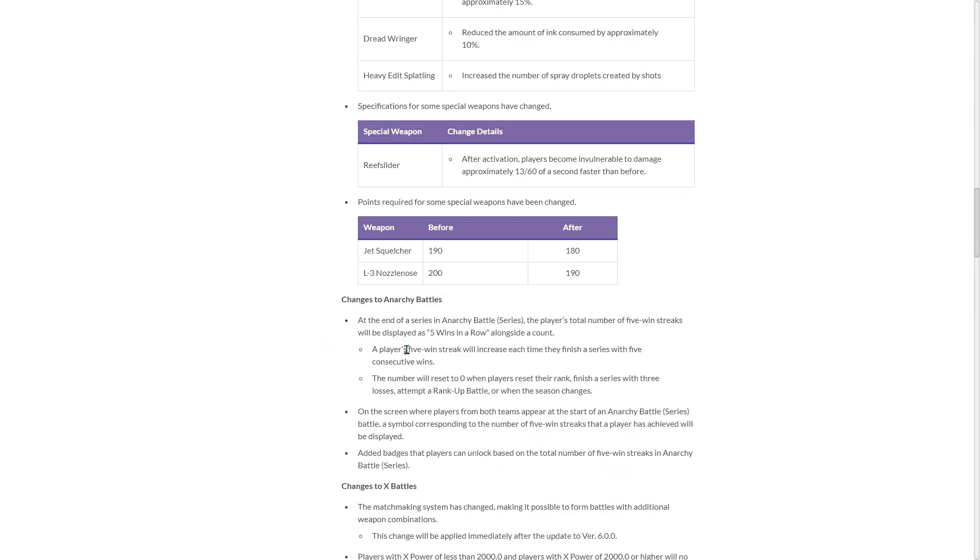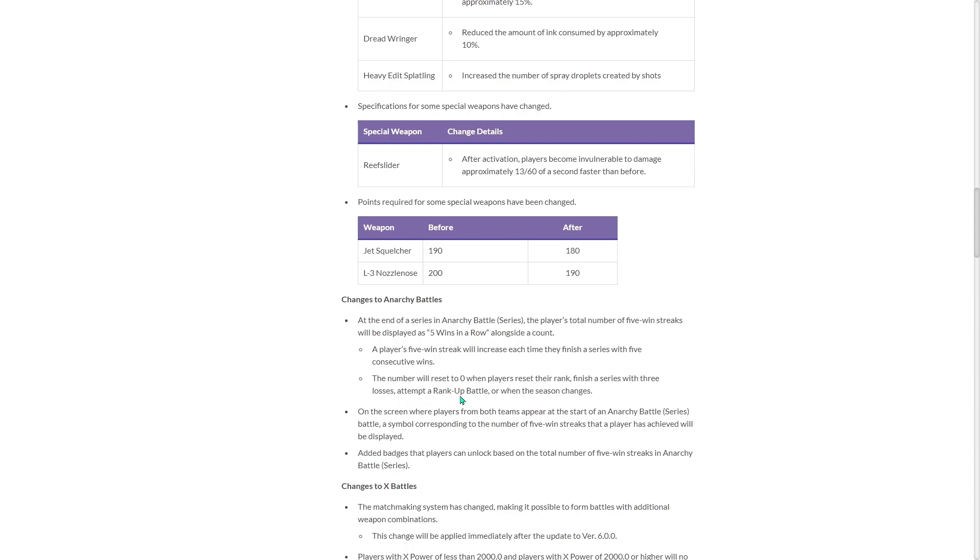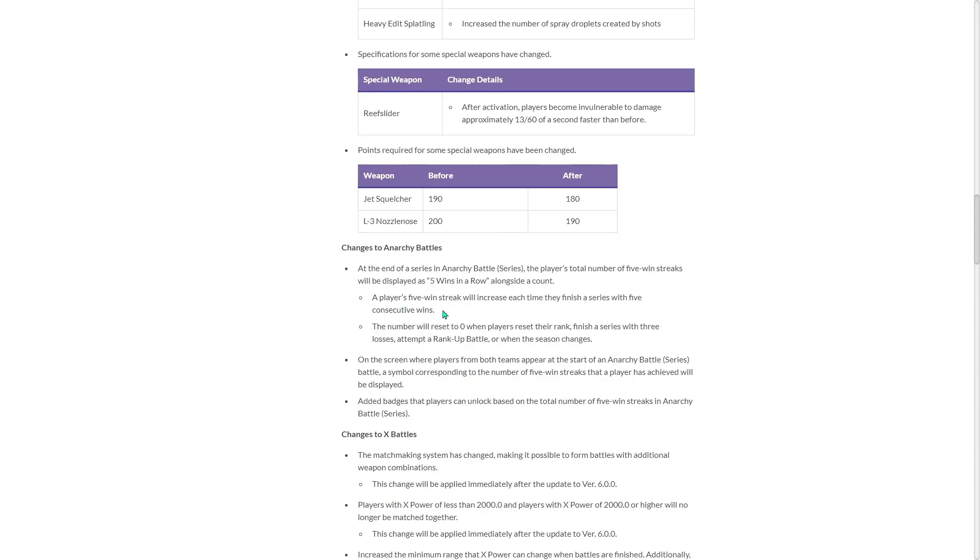Changes to Anarchy Battles. At the end of a series, the player's total number of five win streaks will be displayed as five wins in a row alongside a count. A player's five win streak will increase each time they finish a series with five consecutive wins. So now they actually reward you for going on win streaks, which is pretty cool.